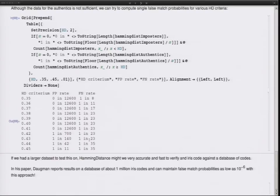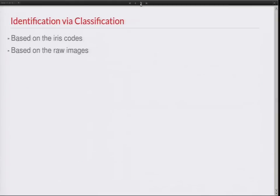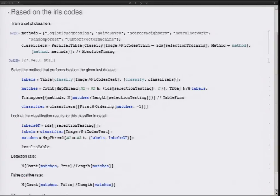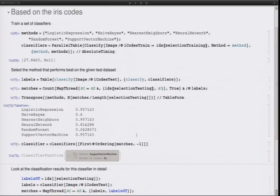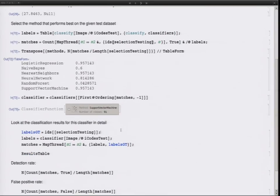We're a bit short on data — Daugman reports results on a database of about one million iris codes, and he can maintain false match probabilities as low as 10 to the minus six with this approach, so it's actually quite powerful. The second thing we want to do is identification via classification. We can either throw the iris codes directly into a classifier or use the raw images without any feature extraction, since the iris code is basically a feature of the input image.